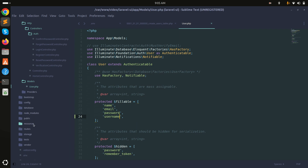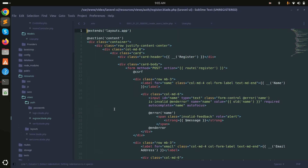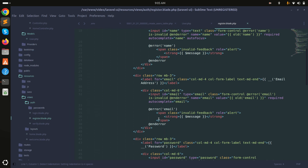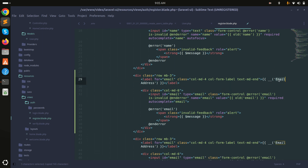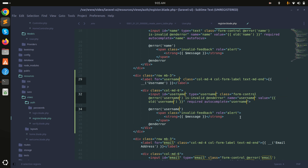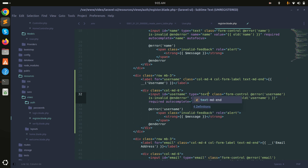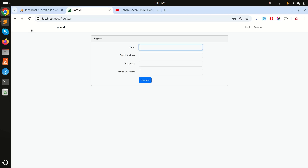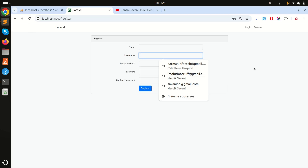I'll go to the register blade and copy an existing field. I'll add a username field — instead of email I'll use the username column, and the type will be text. Save it, and if I refresh you can see the username column is now displayed on the registration page.